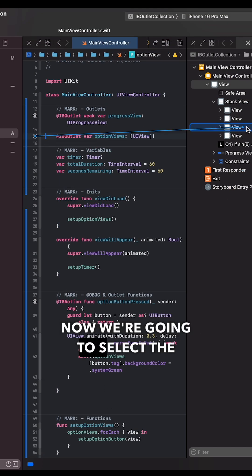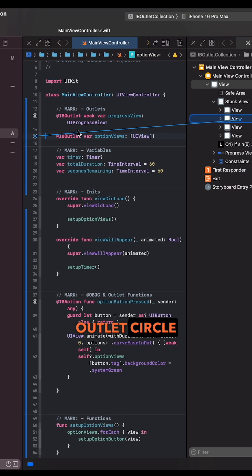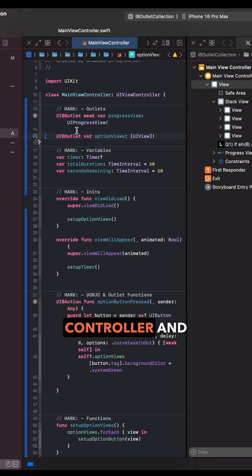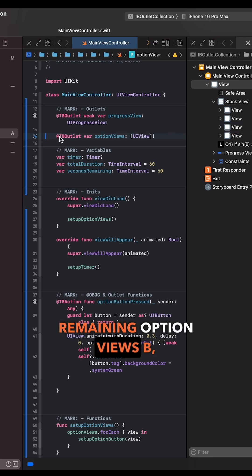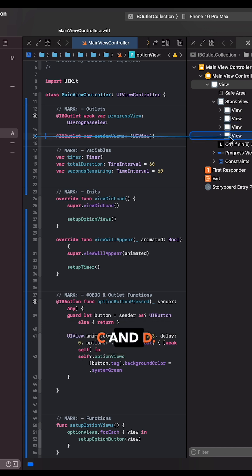Now we're gonna select the outlet circle from the view controller and drag it to the remaining option views B, C and D.